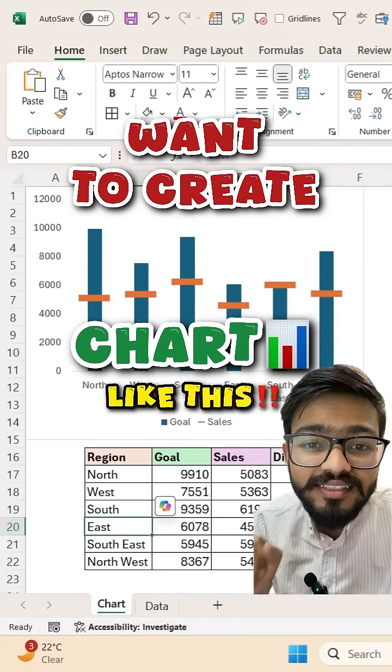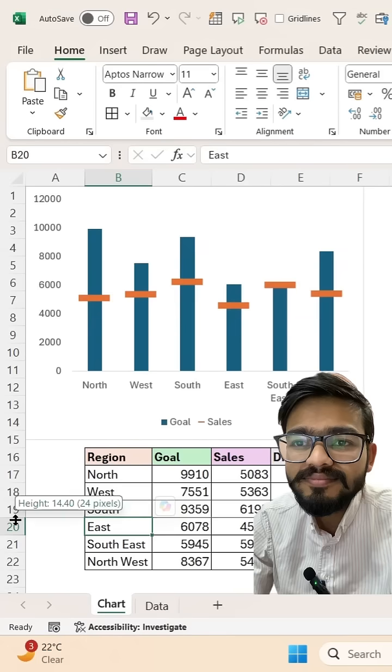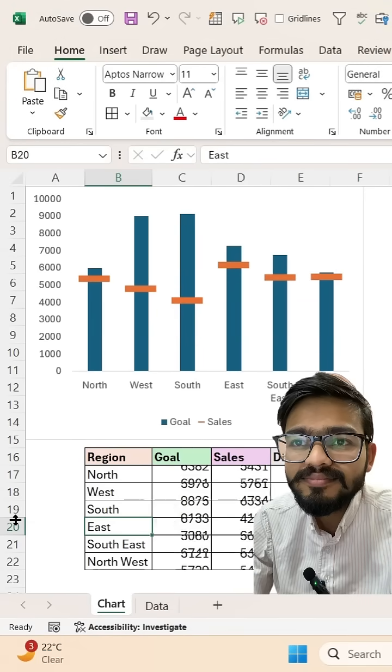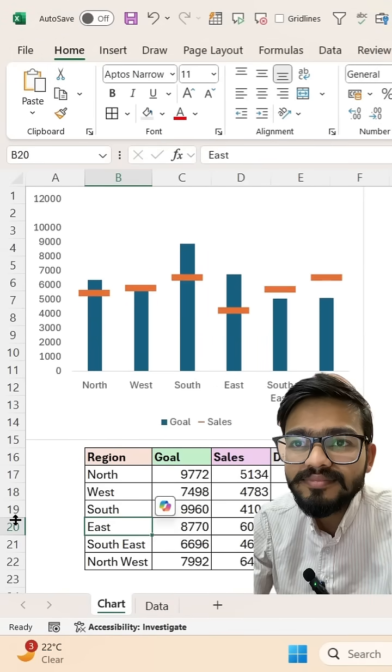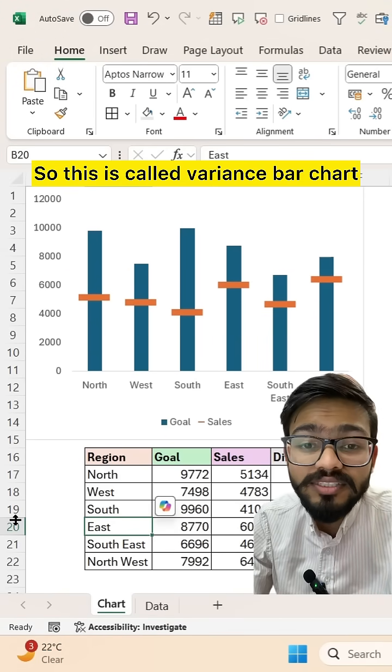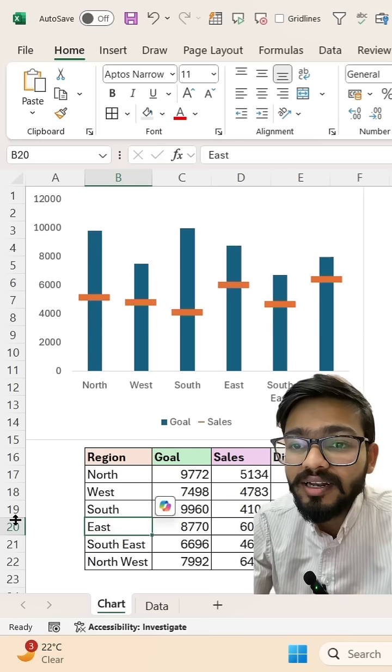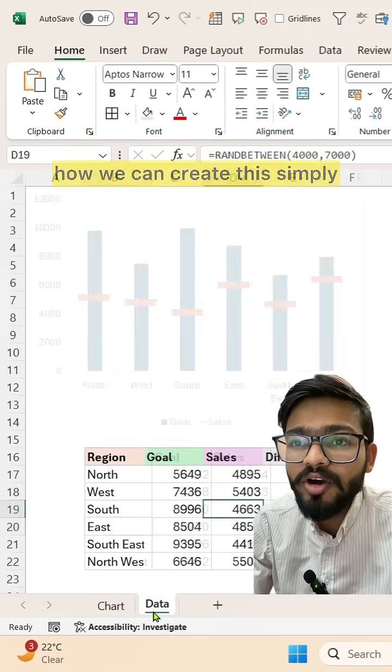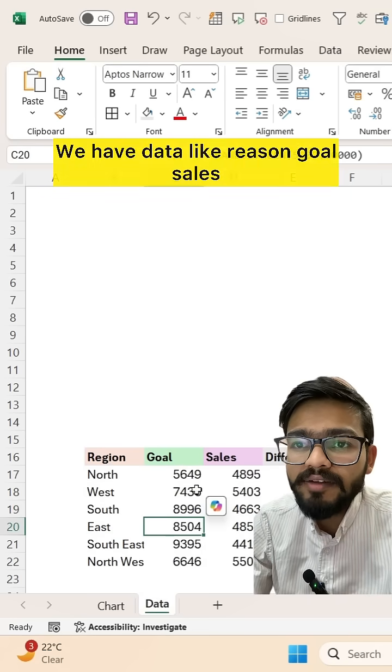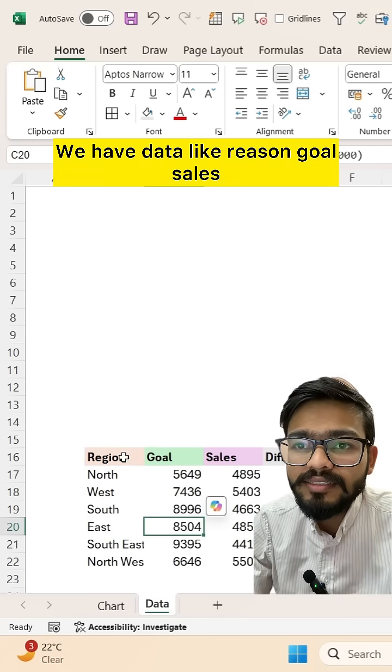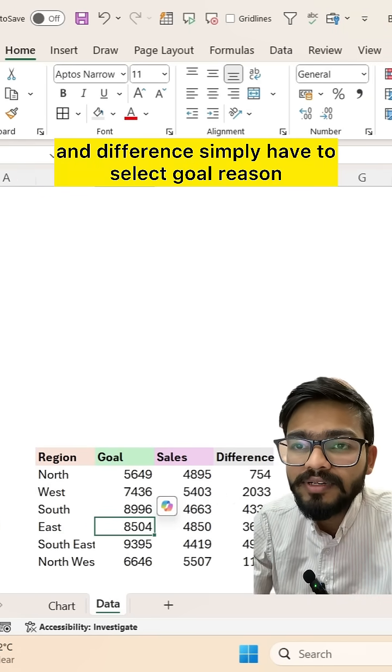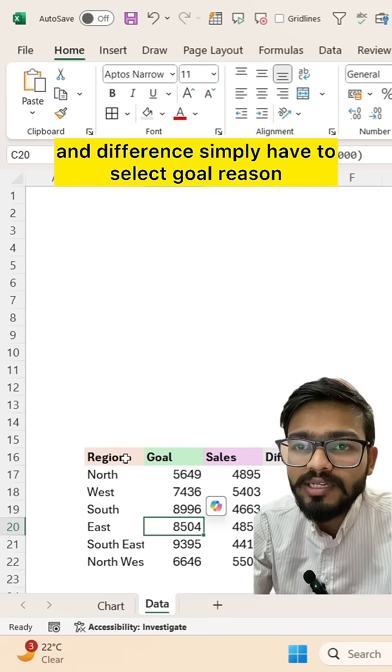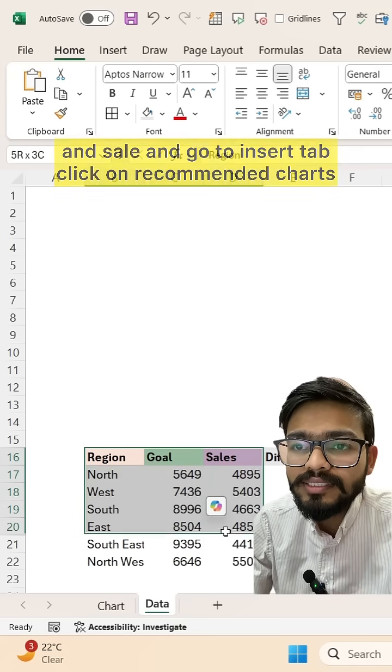Want to create a chart like this? This is called a variance bar chart. Let me show you how we can create this. We have data like region, goal, sales, and difference. You have to select goal, region, and sales, and go to the Insert tab.